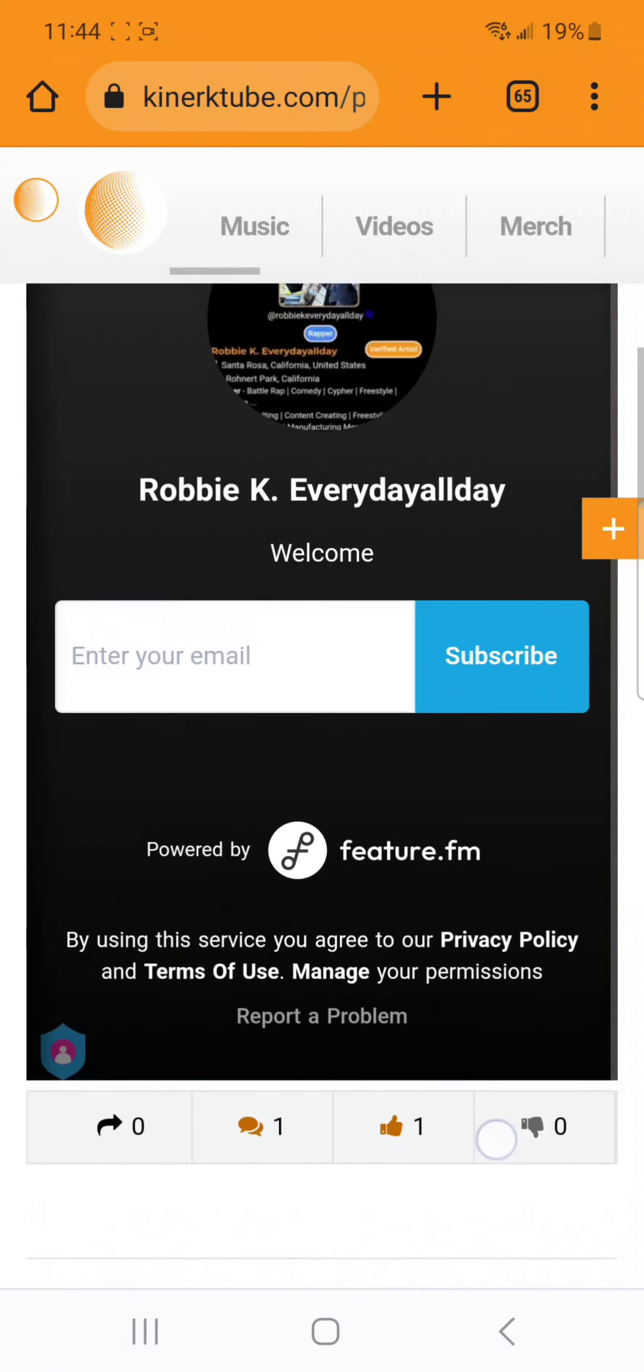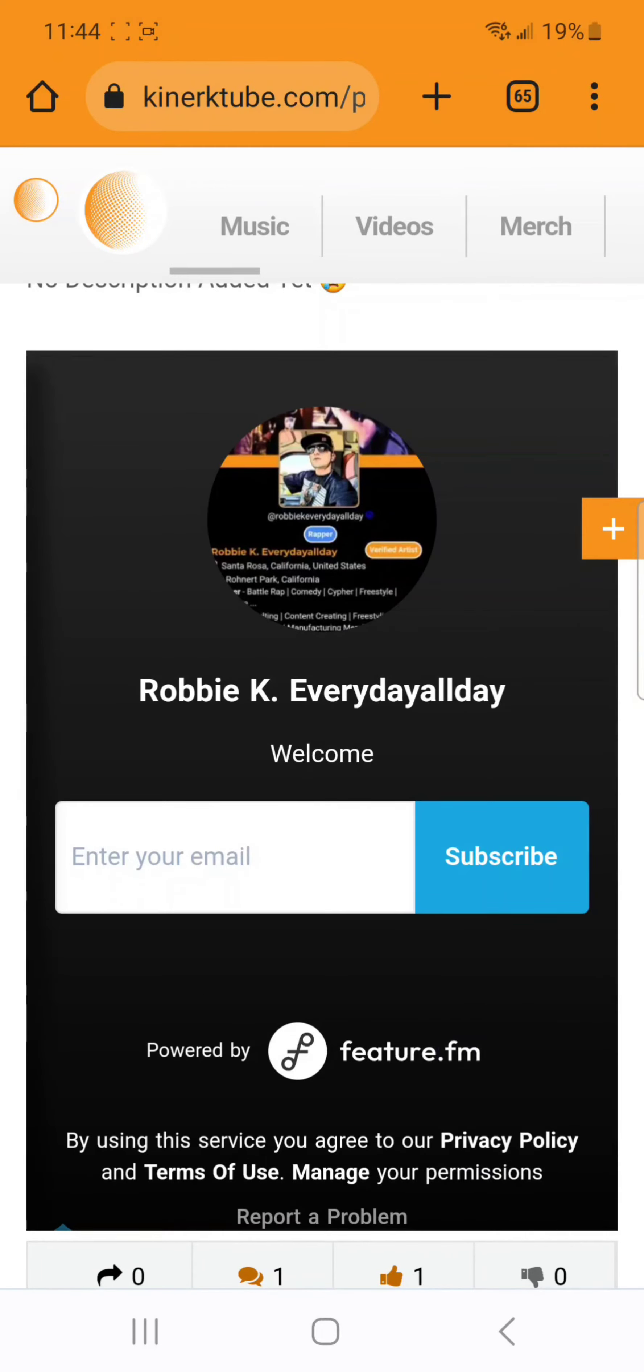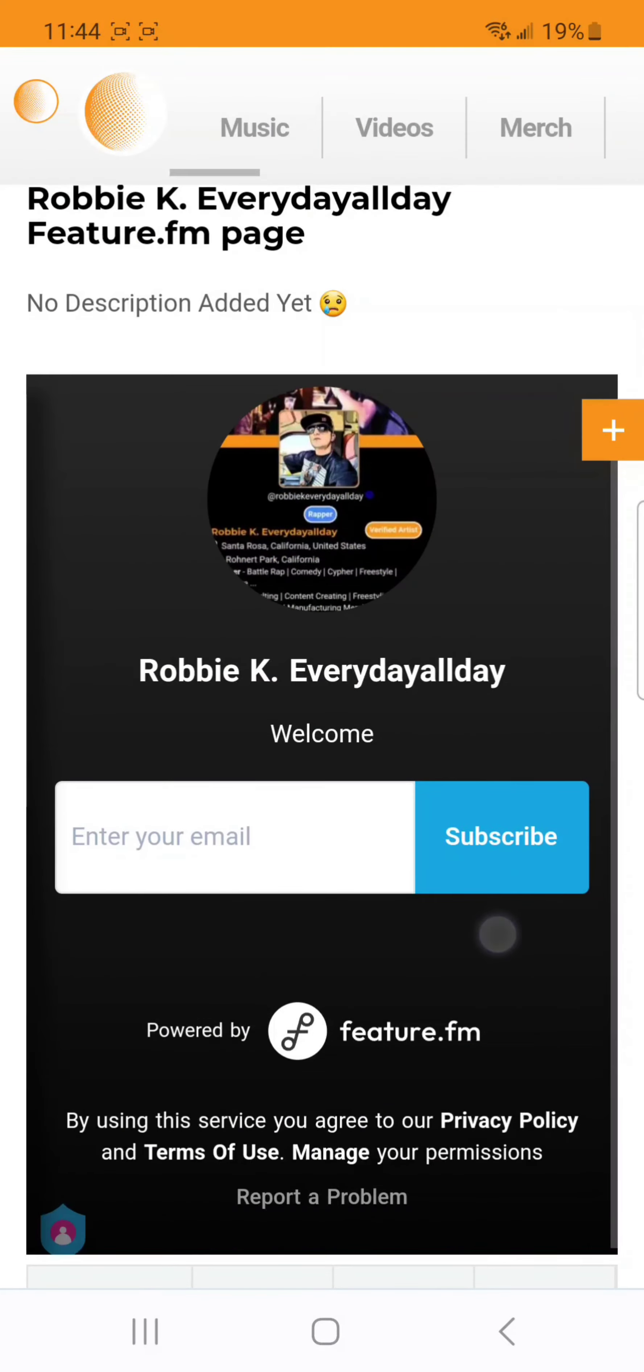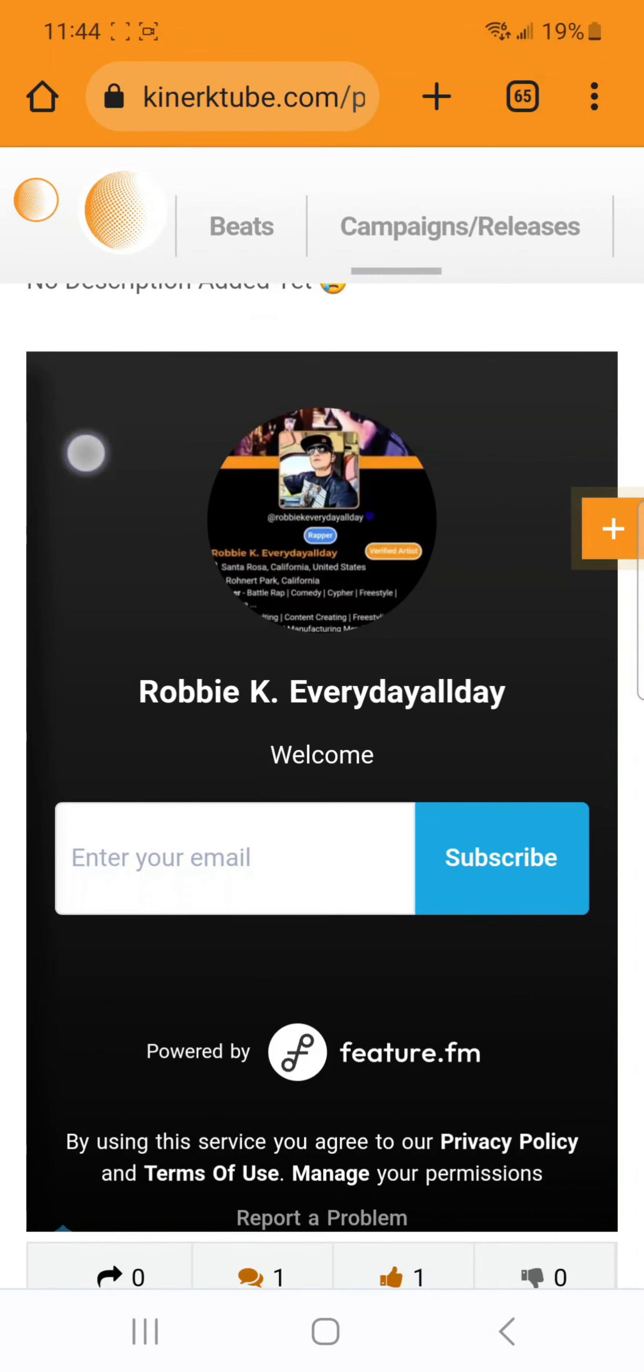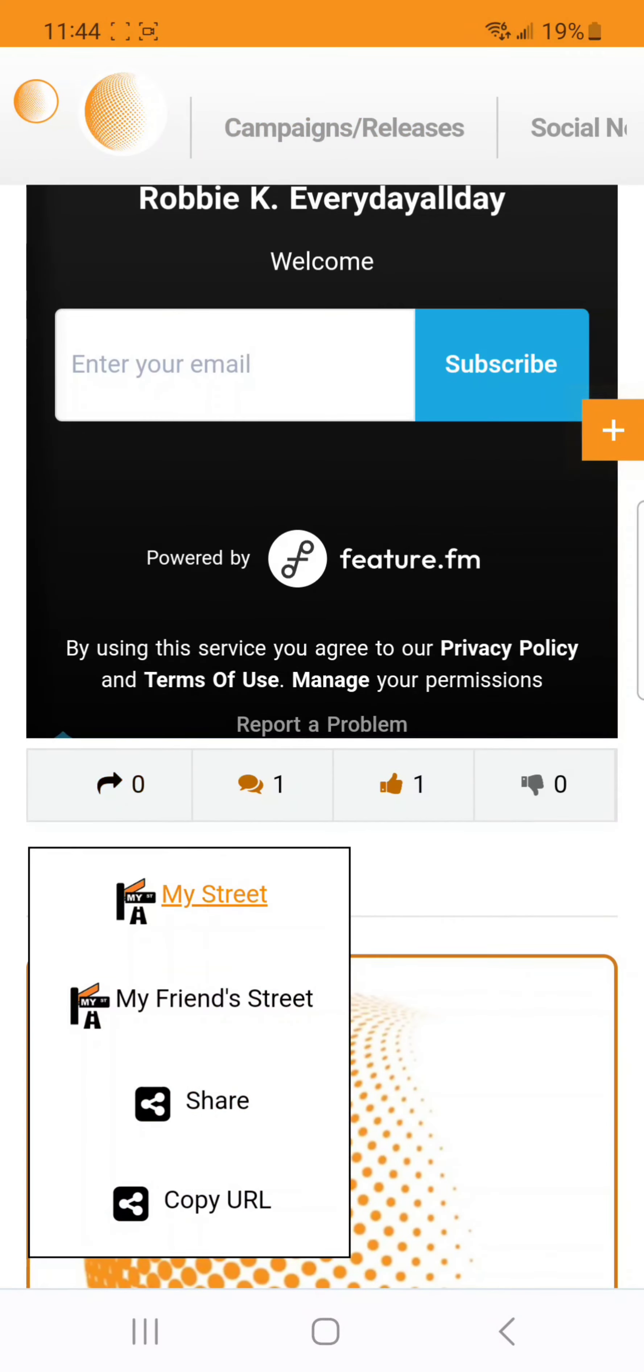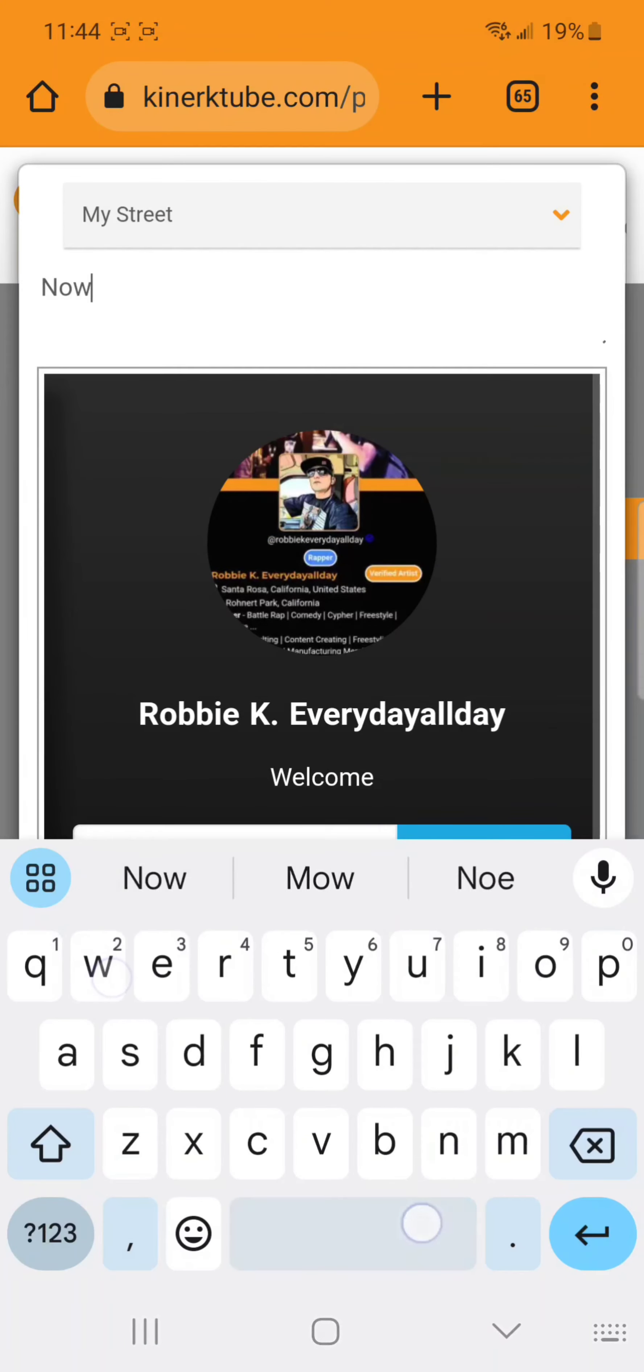What's really cool is you could share it right from this page onto KinerkTube social as well as other socials. On KinerkTube social walls, it'll display the actual page just like it does here.